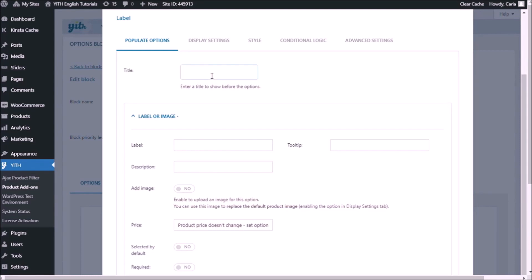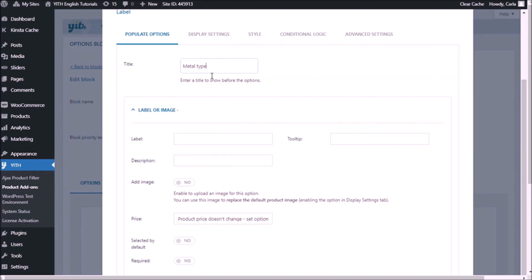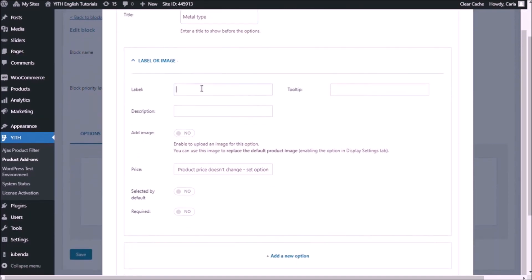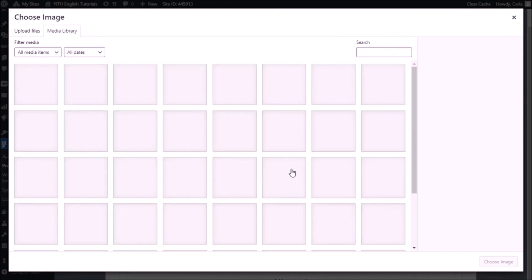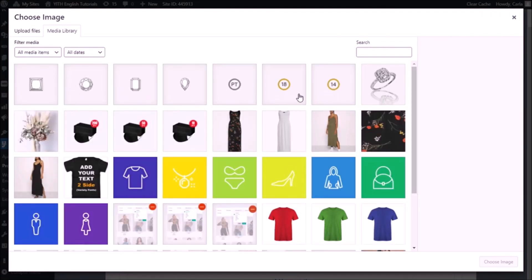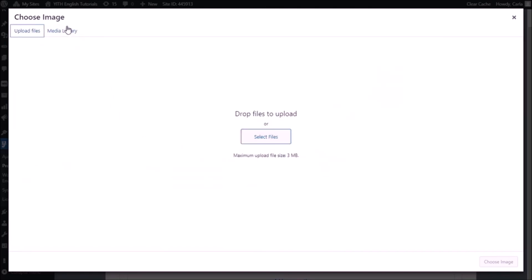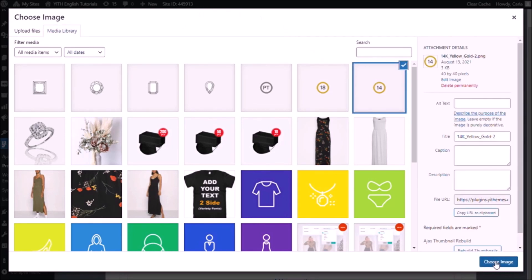The first option I'm going to add is the metal type. The first label is going to be 14 carat yellow gold. For the tooltip, let's use 14 carat yellow gold. I'm going to add an image. I uploaded the icons before, but if you wanted to add new ones, you can just go to upload files and select files. I'm going to use this one — choose option.